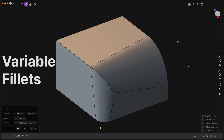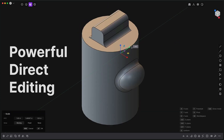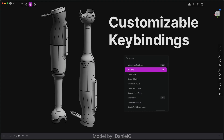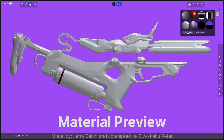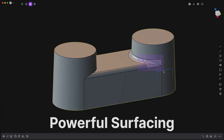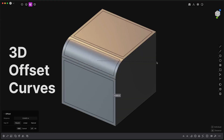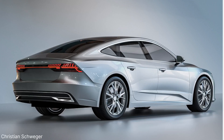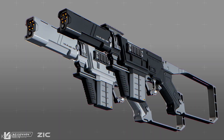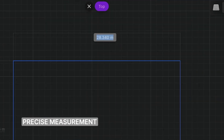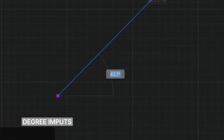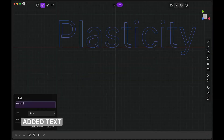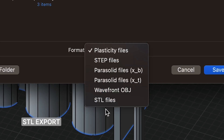In the world of 3D modeling, having a powerful and versatile software is essential to unleashing our creativity. With Plasticity, we now have a tool that not only meets but exceeds our expectations. Its optimized workflow for creativity, unparalleled fillets, and advanced modeling tools make it the perfect choice for artists who demand the best in their craft. Plasticity offers the best of both worlds, combining the power of NURBS modeling with the innovations from polygonal modeling software.